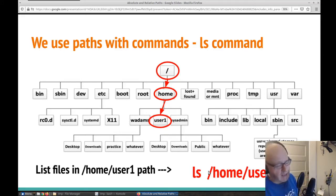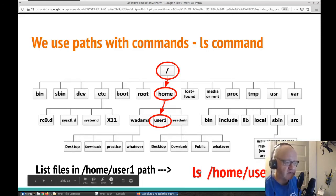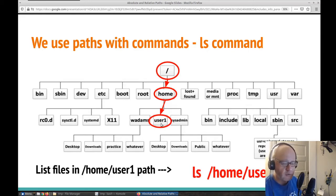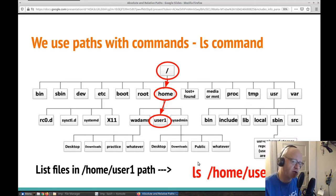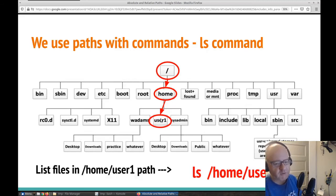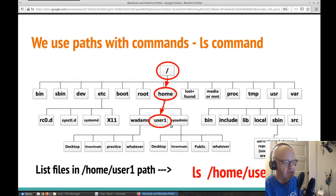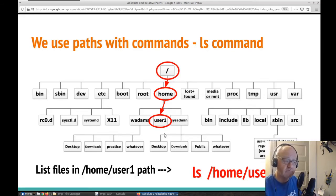So let's combine absolute paths with a command. We're going to use the ls command to list what is in a folder. We use the ls command and then give it a path. If we use ls by itself, it just shows us what's in our current working directory. But if I'm logged in as wadams and want to see what's in user1, I can type ls and then the path of where I want to look.